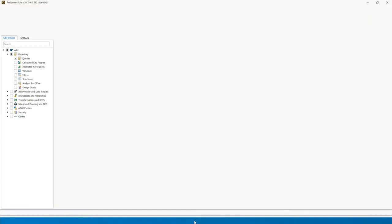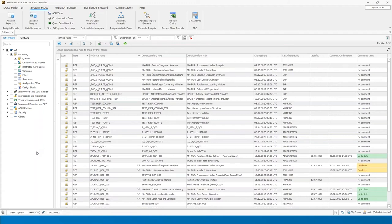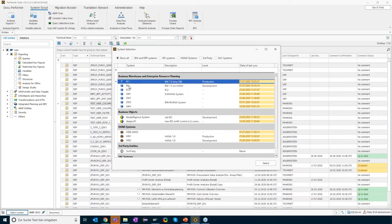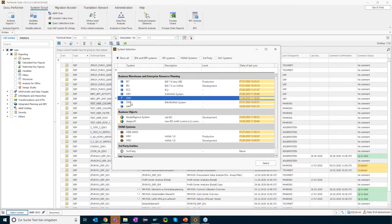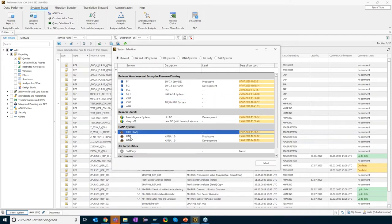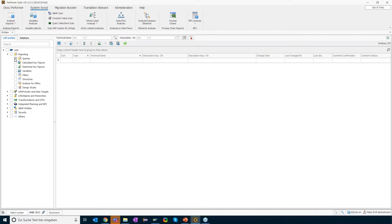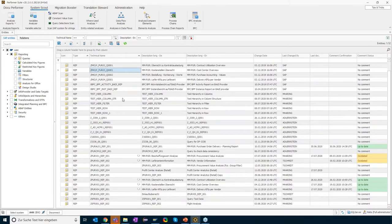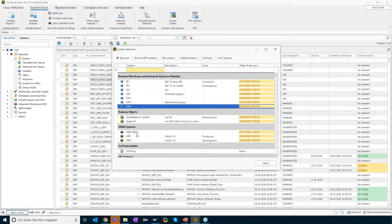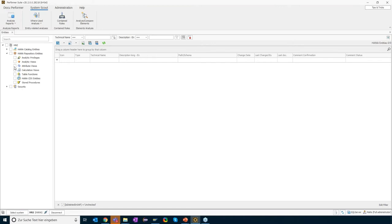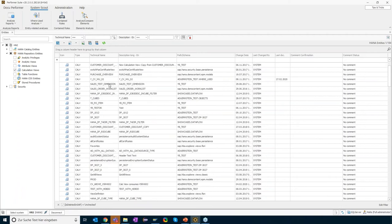Let me quickly open the application and show you how it is built up in general. With the Performa Suite, I can connect to different system types. Here we have several BW systems, two different BO systems, several HANA systems, and one SAC system. I can simply connect by a double click. On the left side you see an entity tree, which lets you select a certain object type. If I select queries, I will see all the queries in the system I'm currently connected to. The same works for other system types — connecting to a HANA system and selecting an object type gives a list of all calculation views in that system.